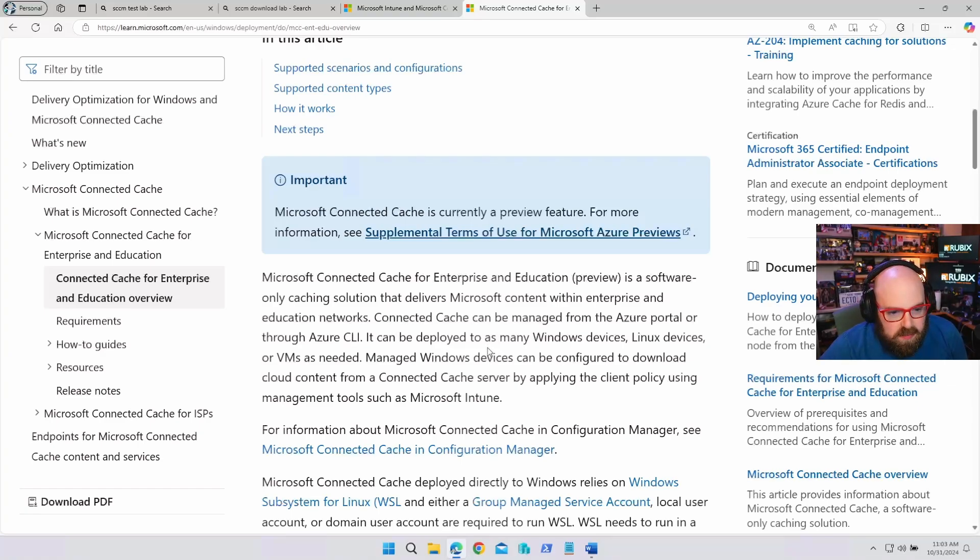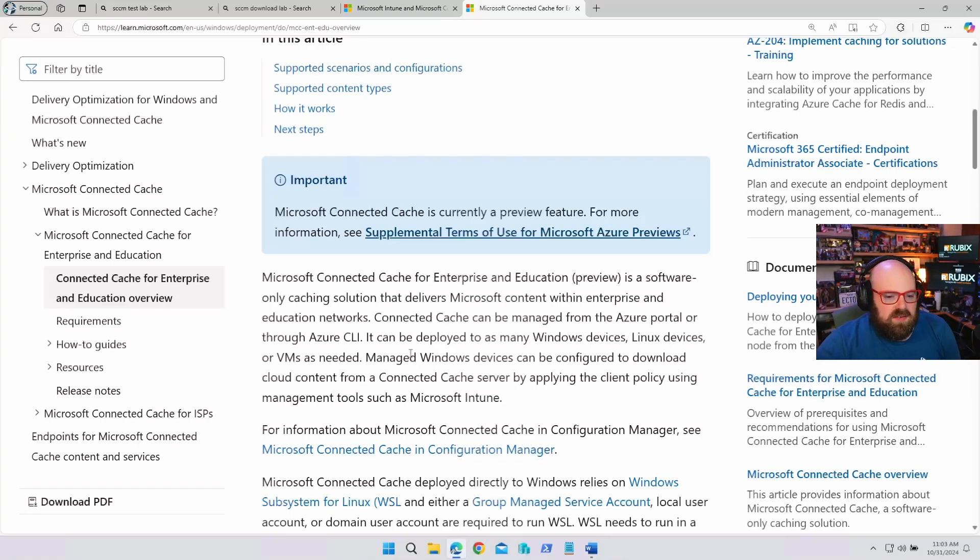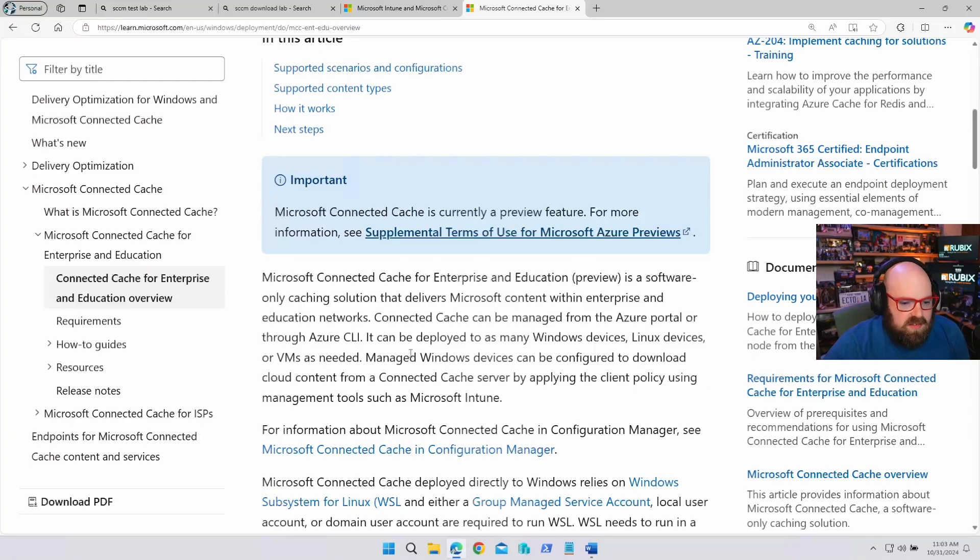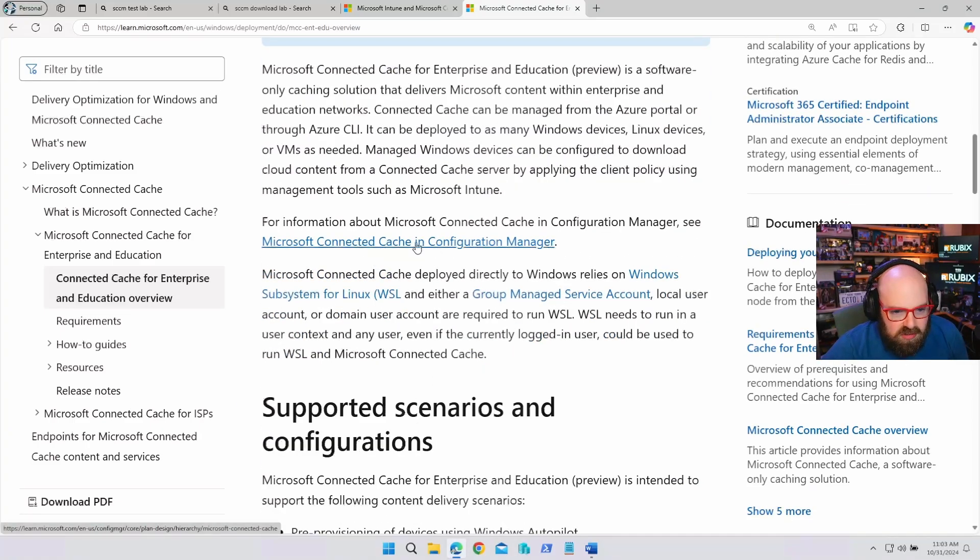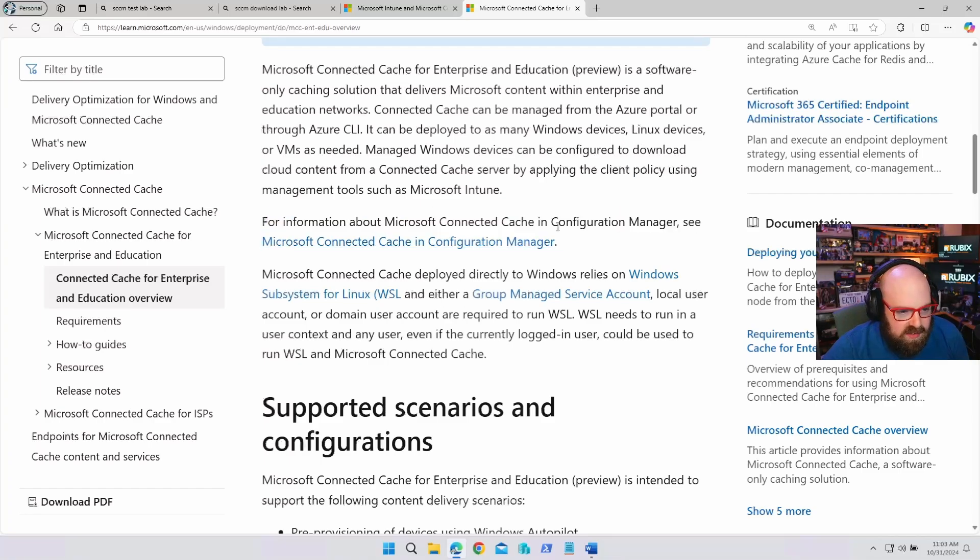And it can be managed from the Azure portal, or the CLI. It can be employed to as many devices, Linux devices, or VMs as needed. It can be configured to download cloud content from a connected cache server. Microsoft Windows can be configured. So, it can pull from this server using Intune, basically, is what it is.